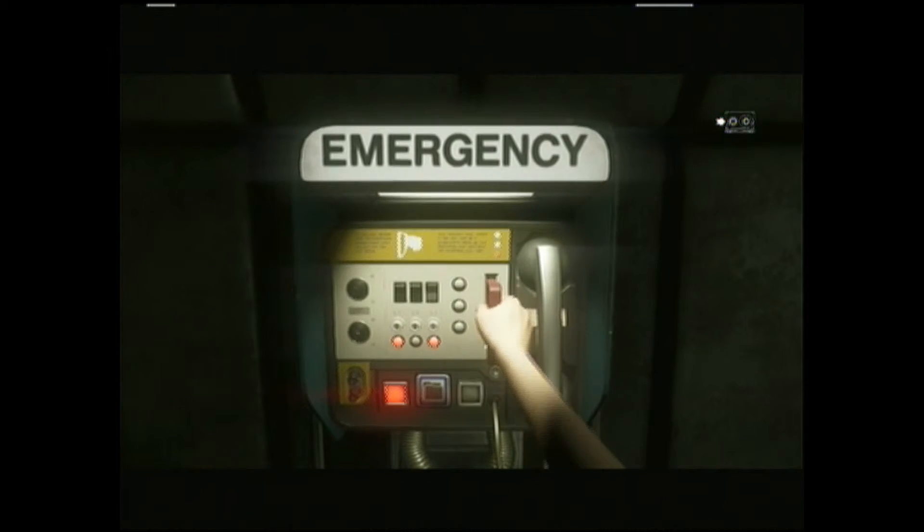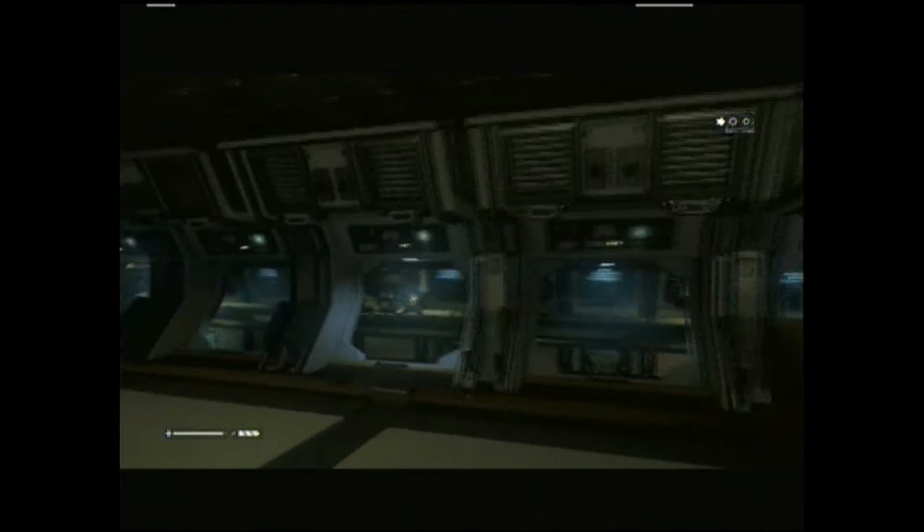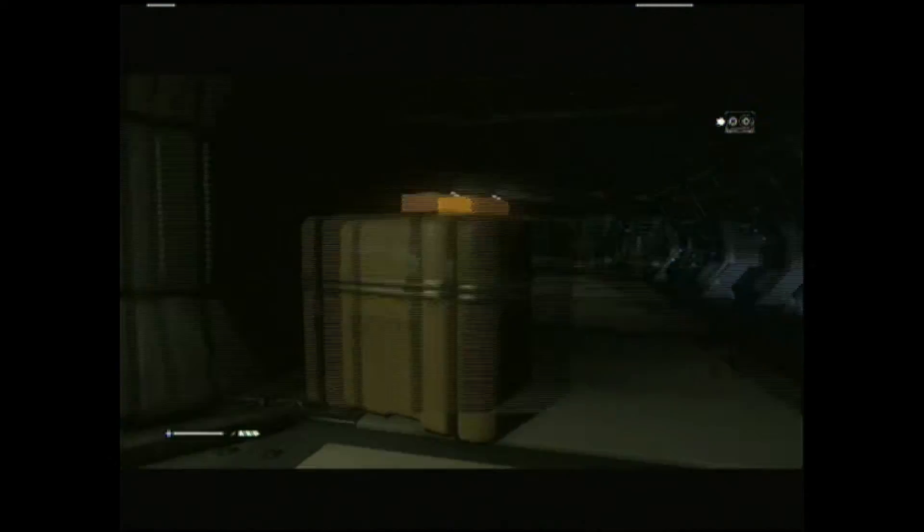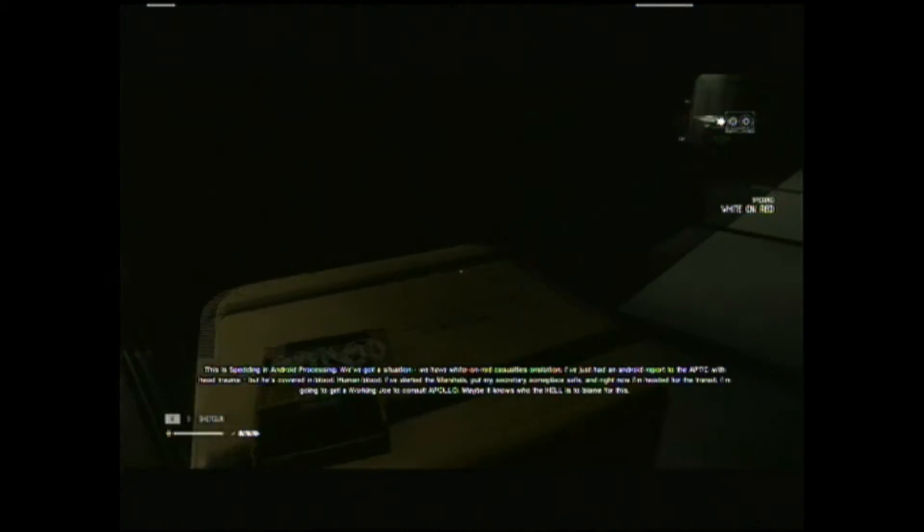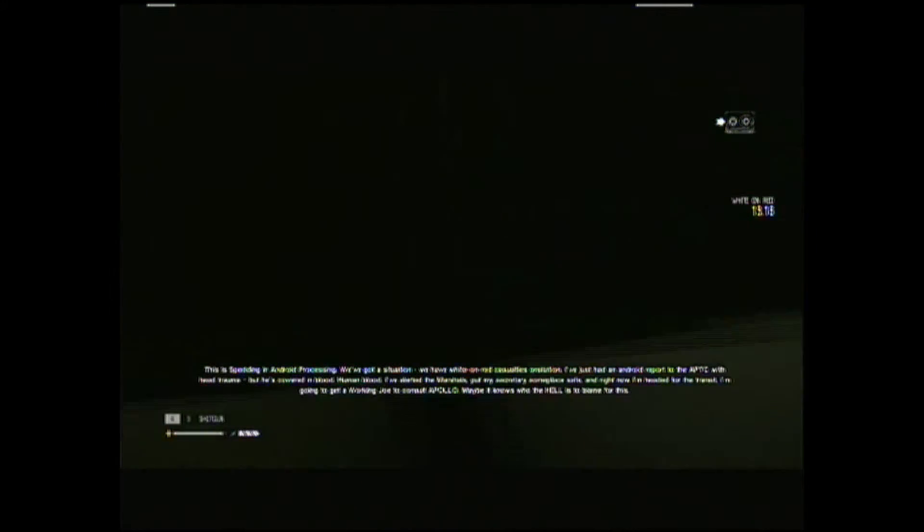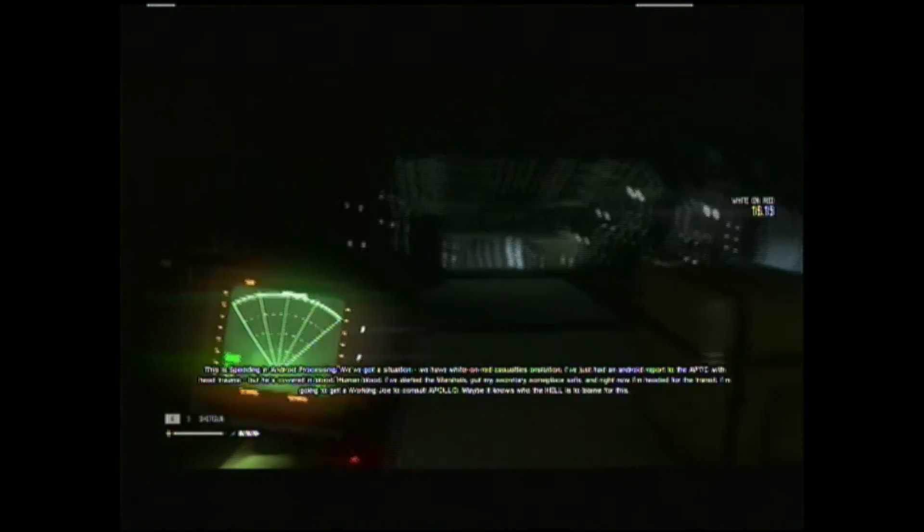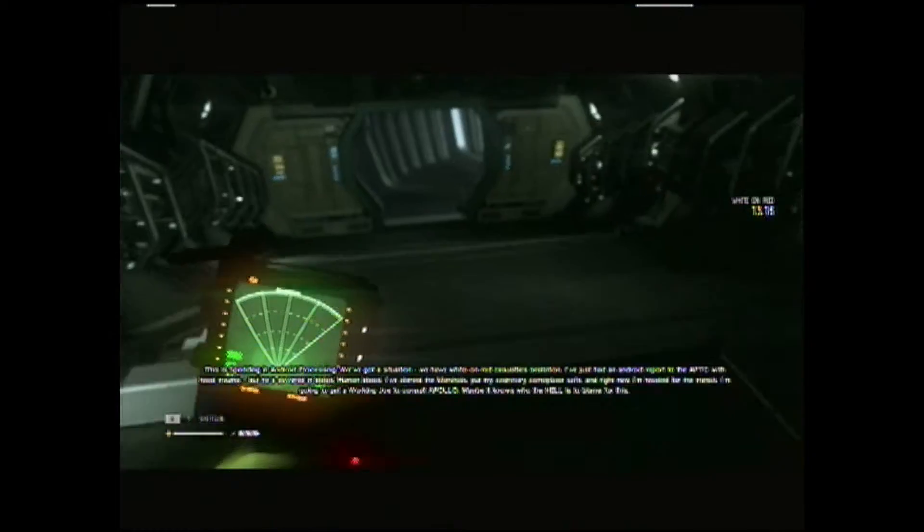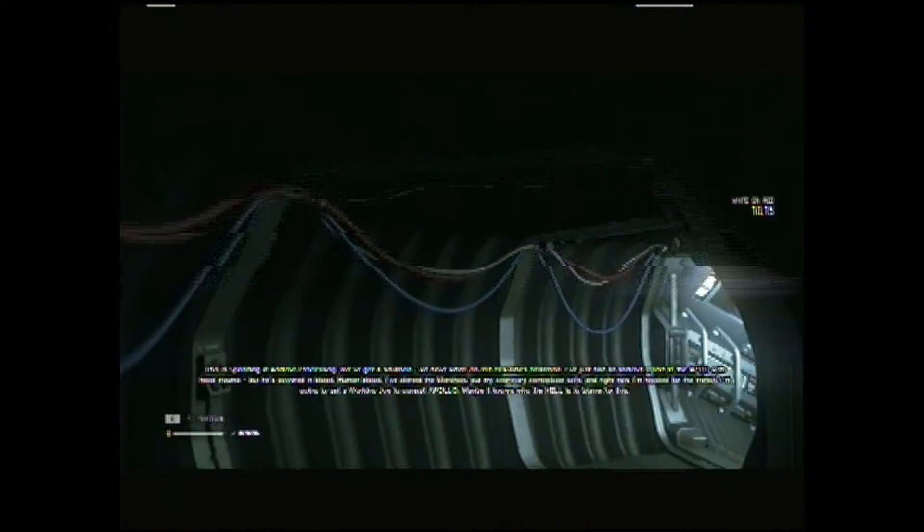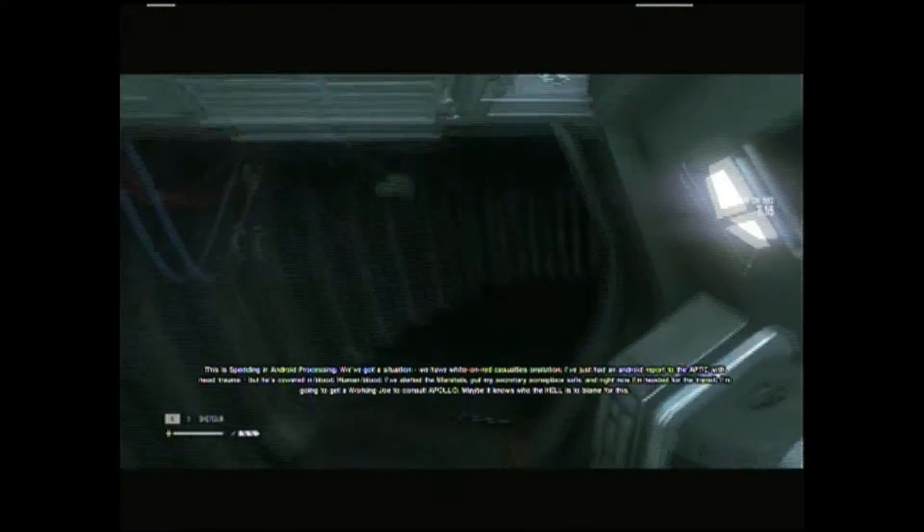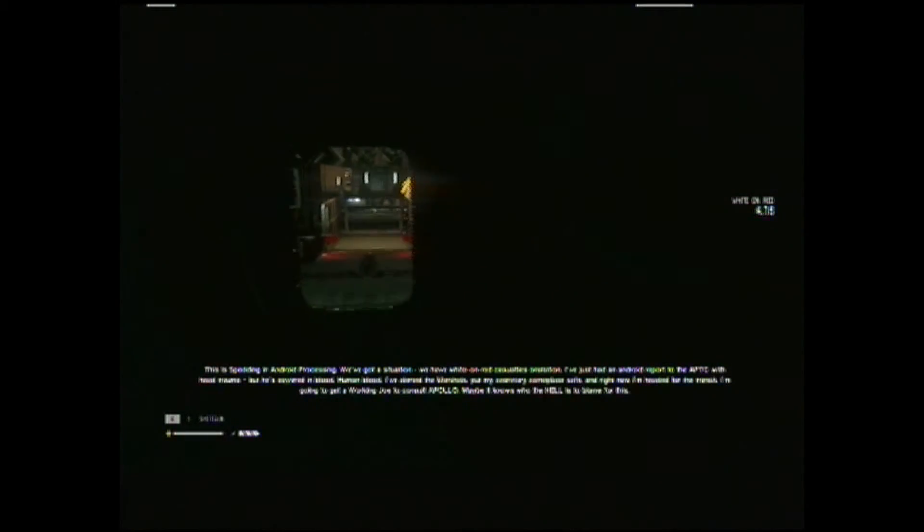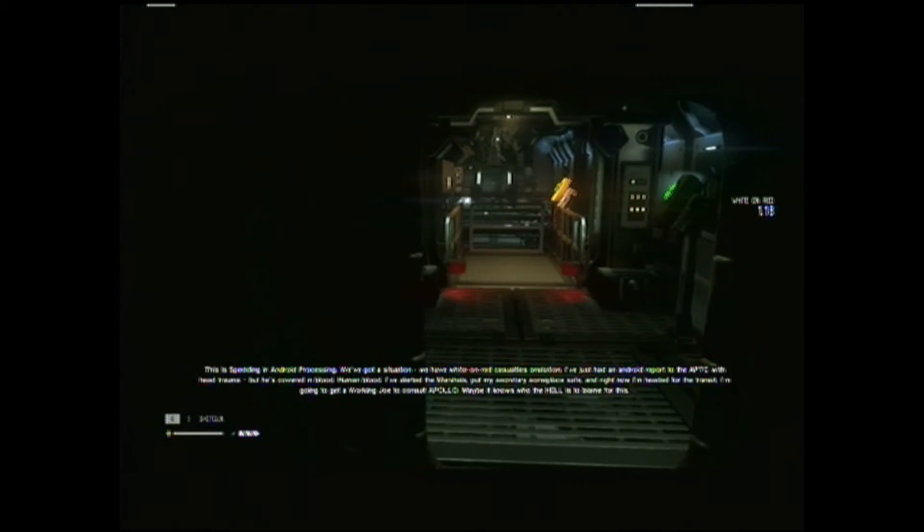Yes. Oh, I didn't see this before. Spending in android processing. We've got a situation. There's widespread casualties on station. I've just had an android report to the APTC with head trauma, but he's covered in blood. Human blood. I've alerted the marshals, put my secretary someplace safe, and right now I'm headed for the transit. I'm gonna get a working Joe to consult Apollo. Maybe it knows who the hell is to blame for this. Maybe.